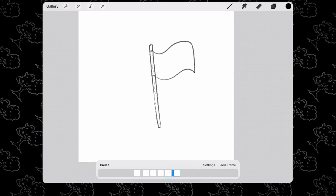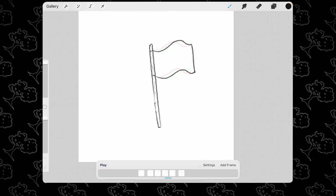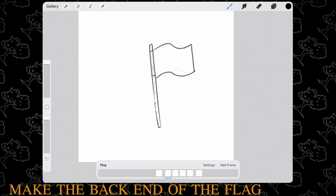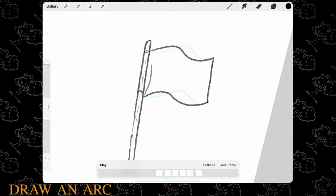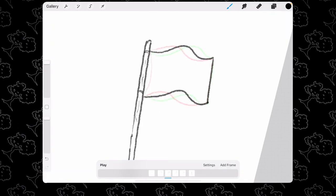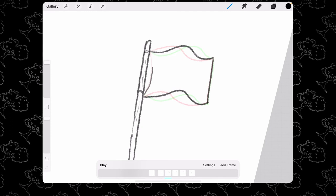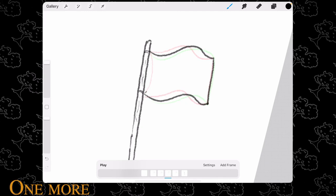The last thing we're going to do is make the back end of the flag. Draw an arc from the bottom portion to the top portion and then repeat that process.